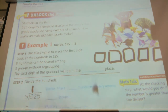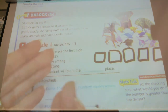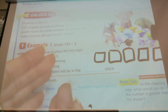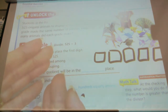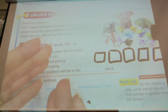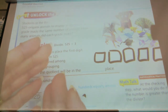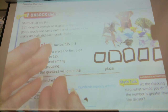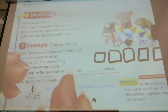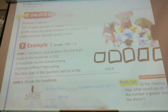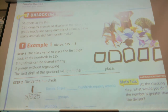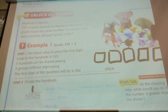So the first digit of my quotient — the quotient is the answer of the division problem — the first digit of the quotient will be in what place? The hundreds place.